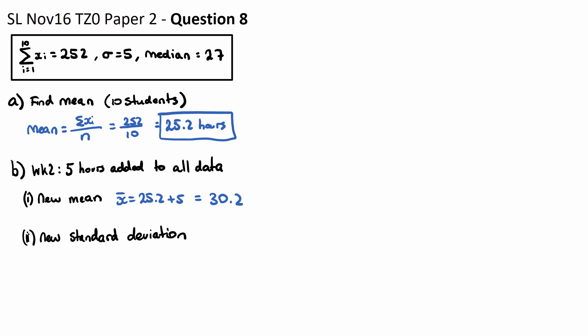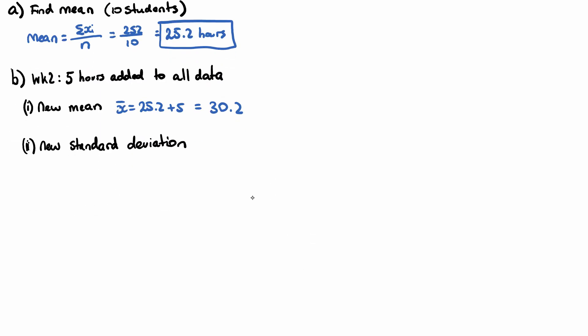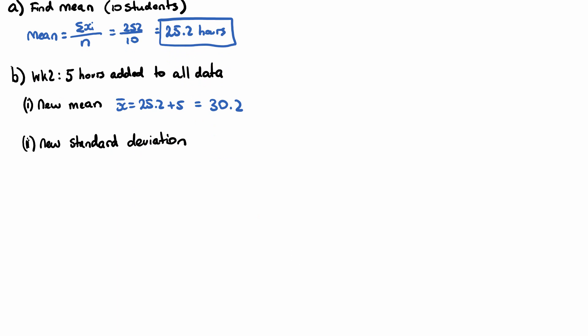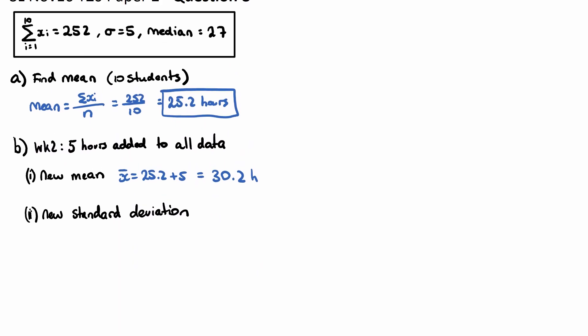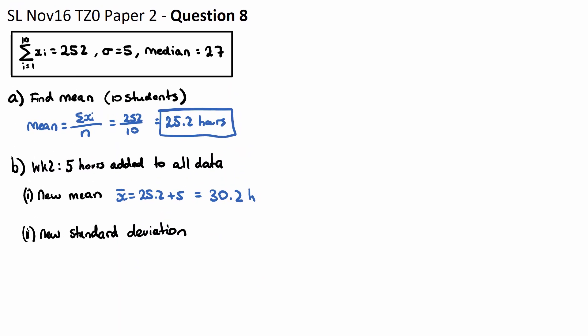I'll just put an H for now for hours. And for part two, it says the new standard deviation. Now this is very important. The standard deviation is a measurement of the spread of the data.